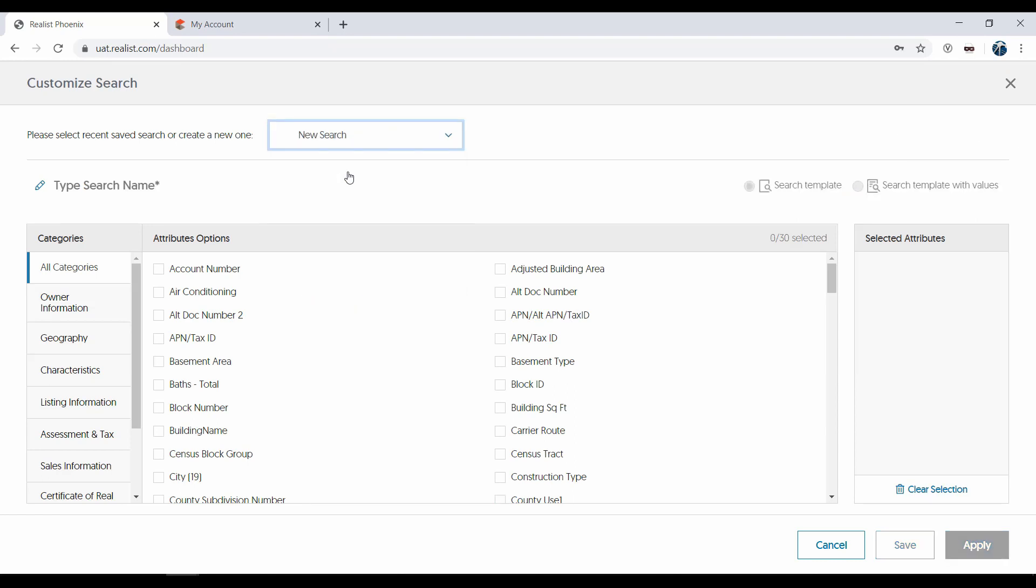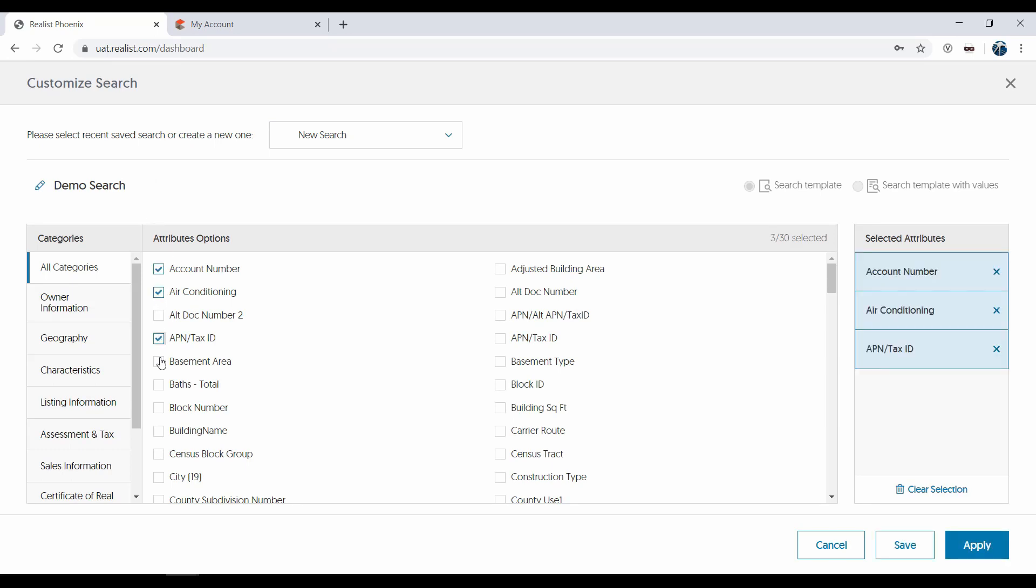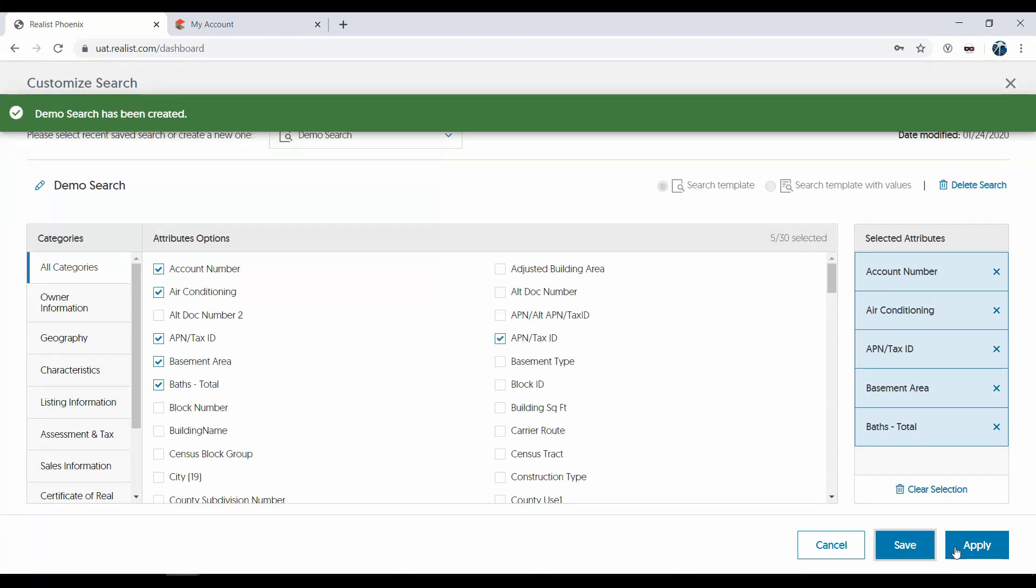You'll need to first give the search a name. Then you can add your selected search attributes. Then hit Save, and then Apply.